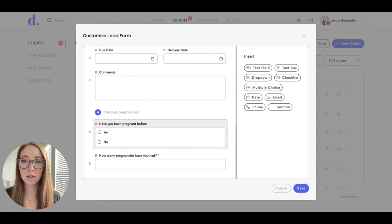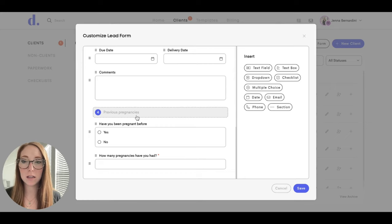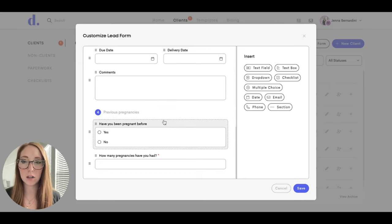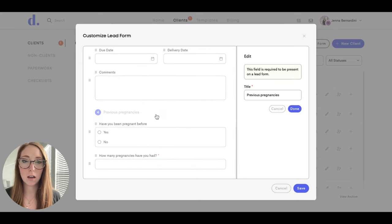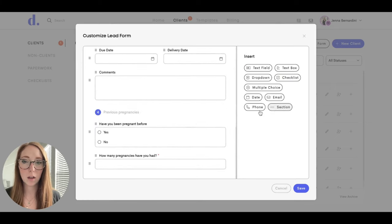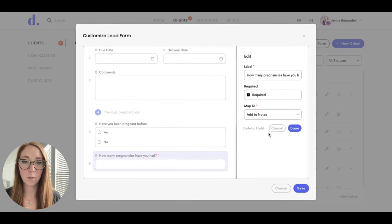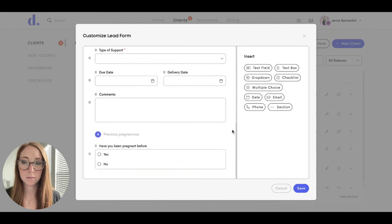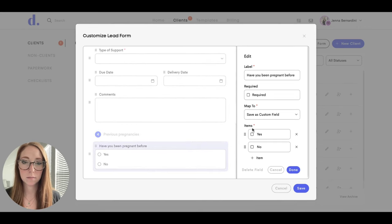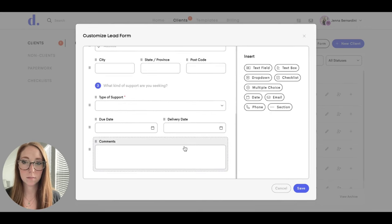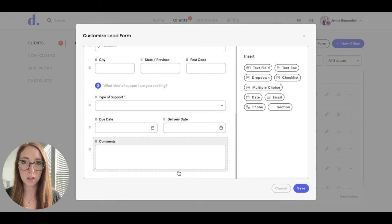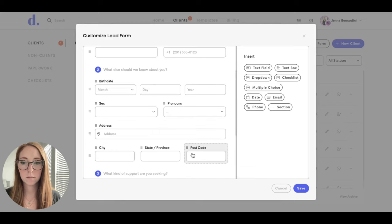Another thing to note is if you need to delete a section altogether, you actually can't delete it by clicking that. You would have to delete everything within that section first and then it will delete and remove the section automatically.